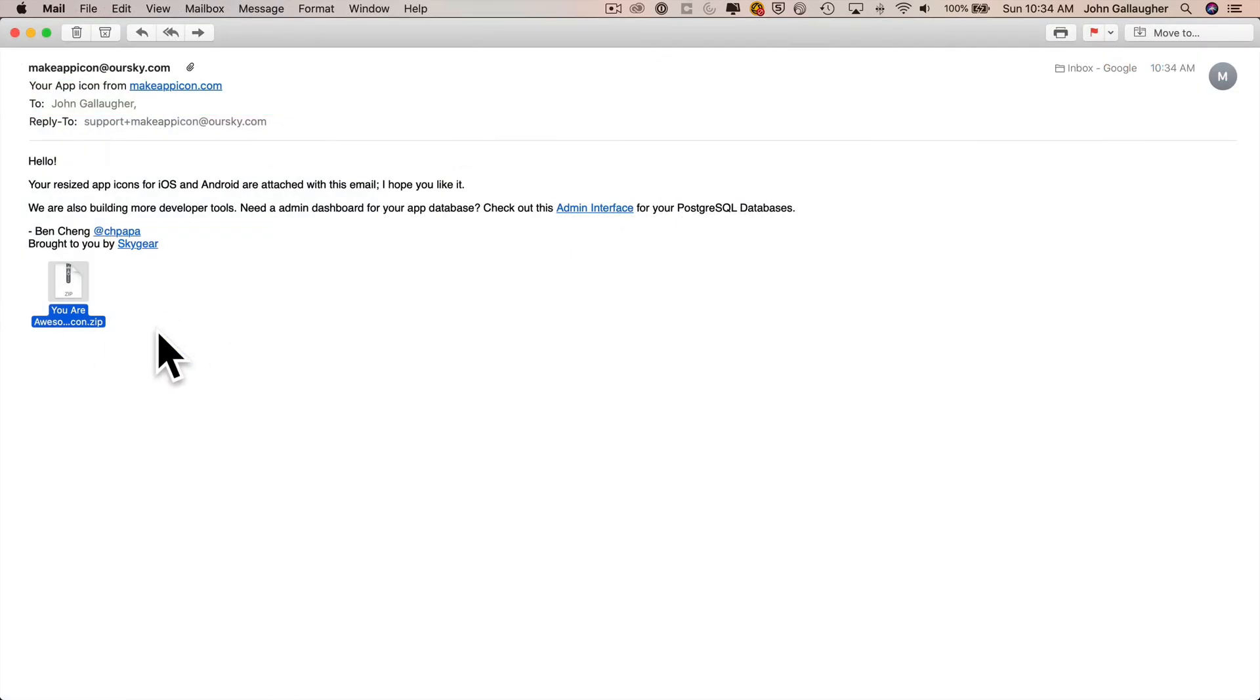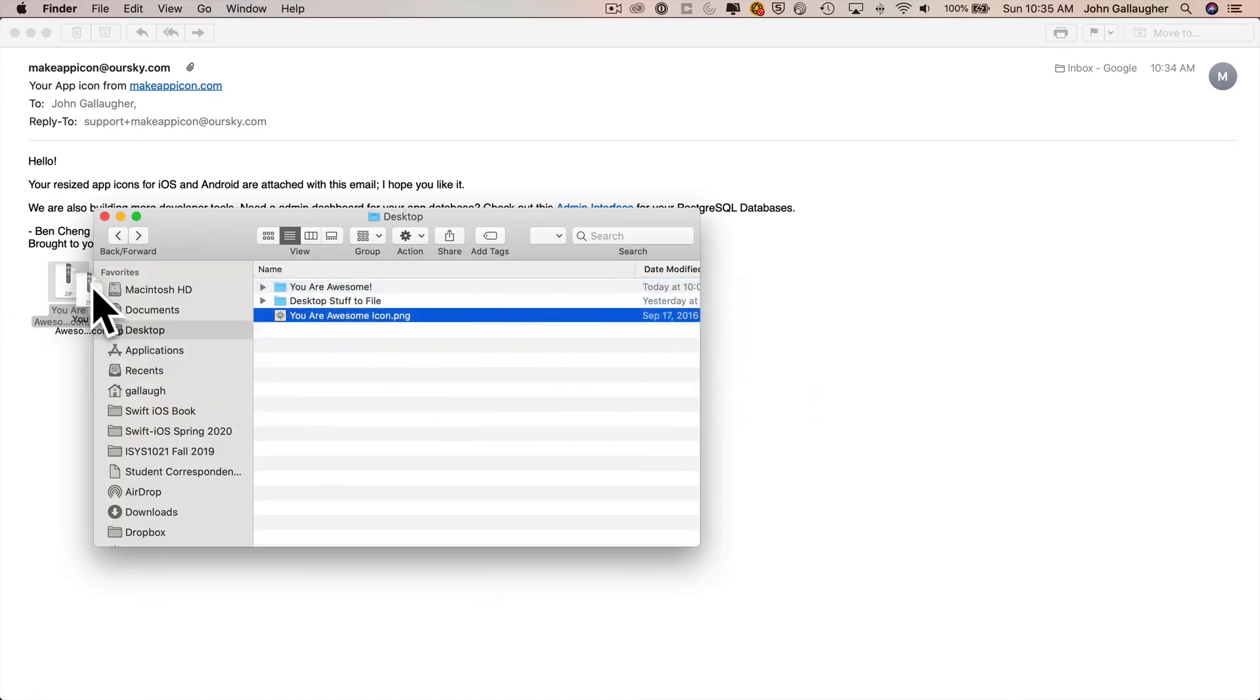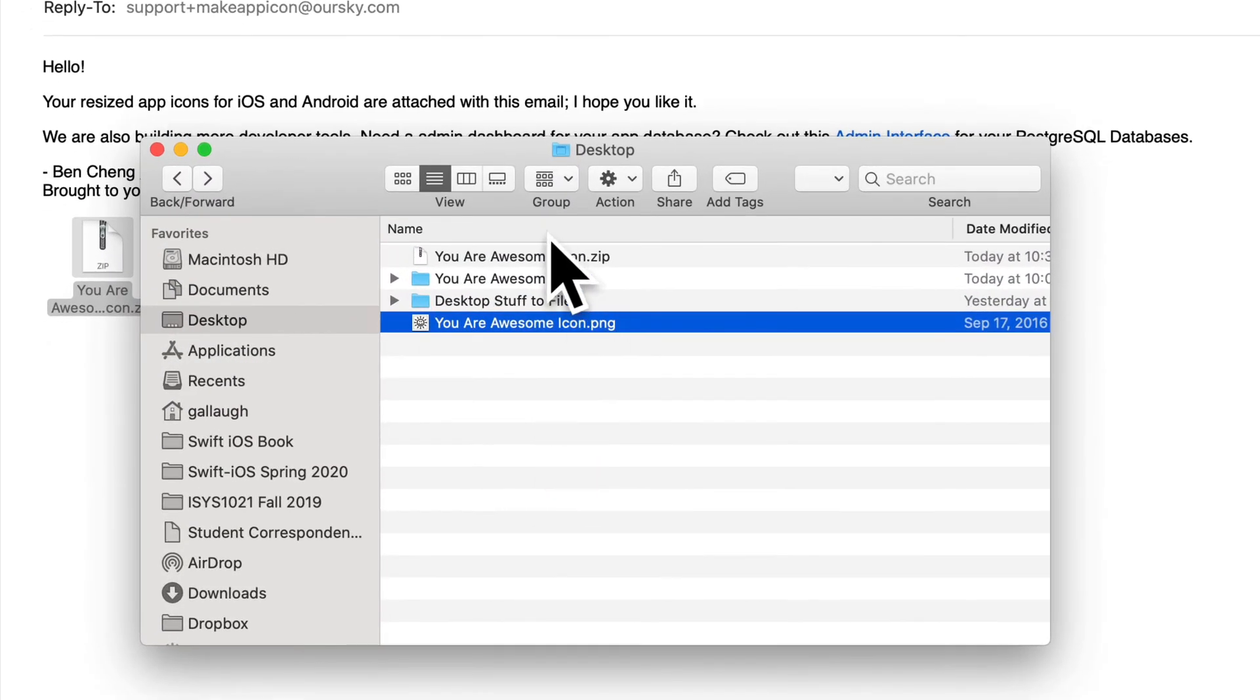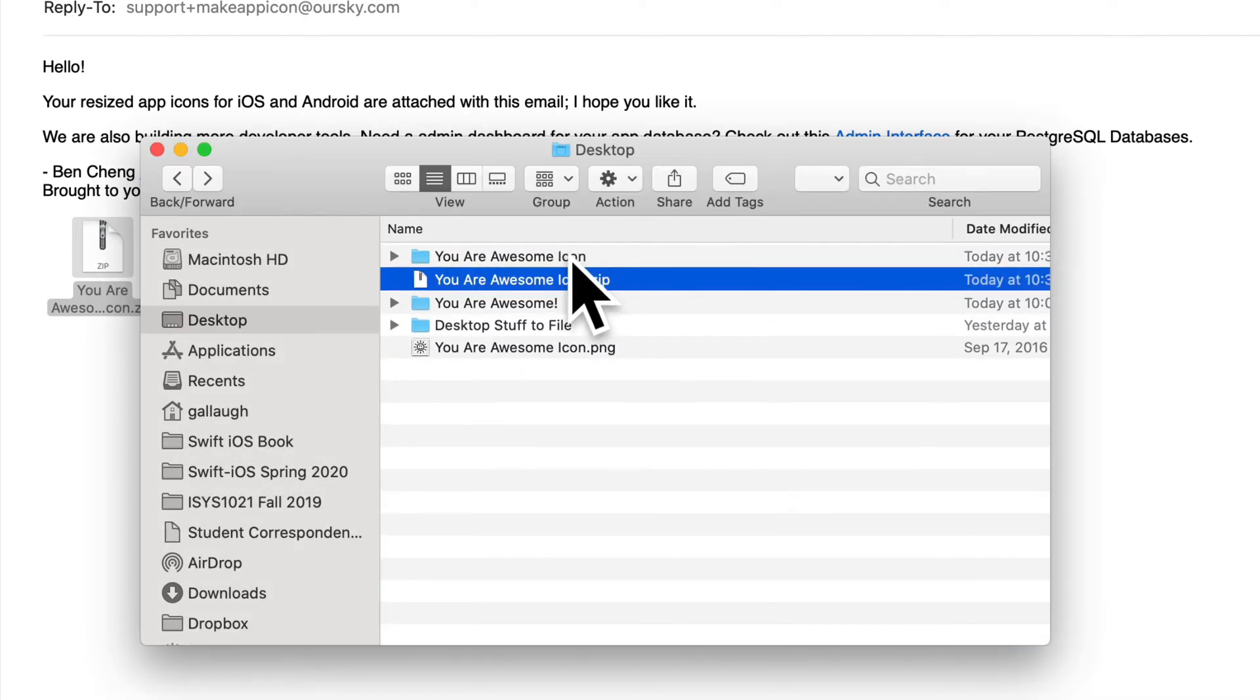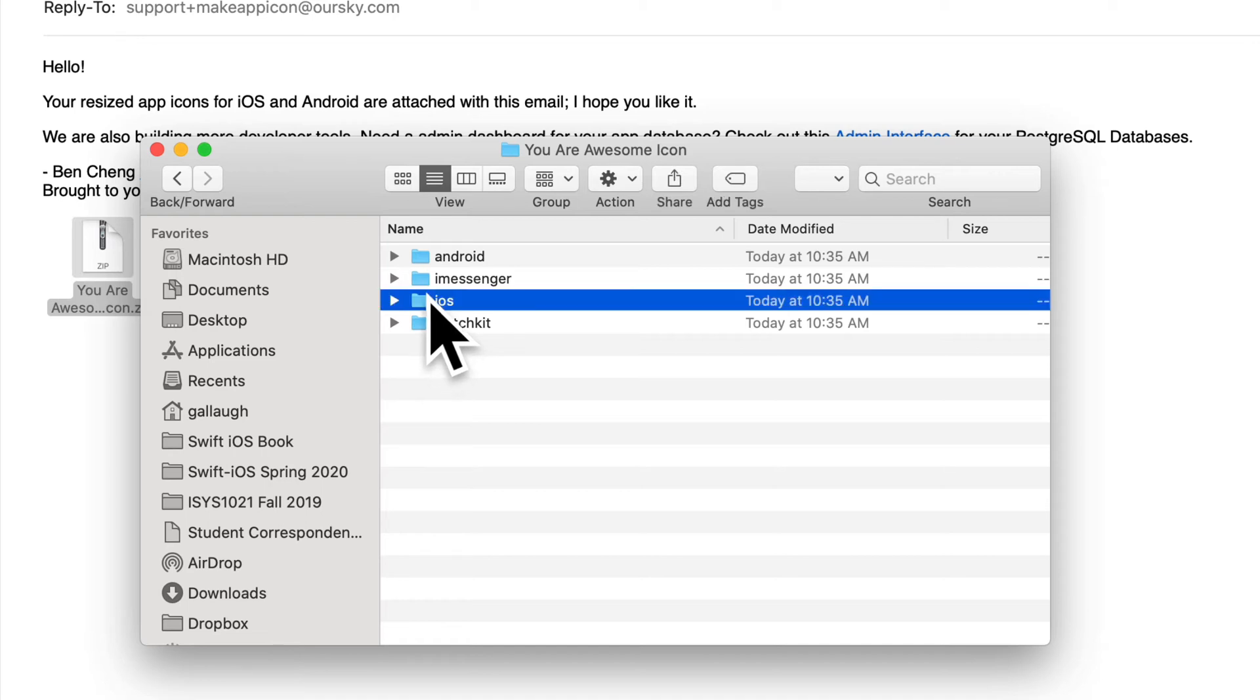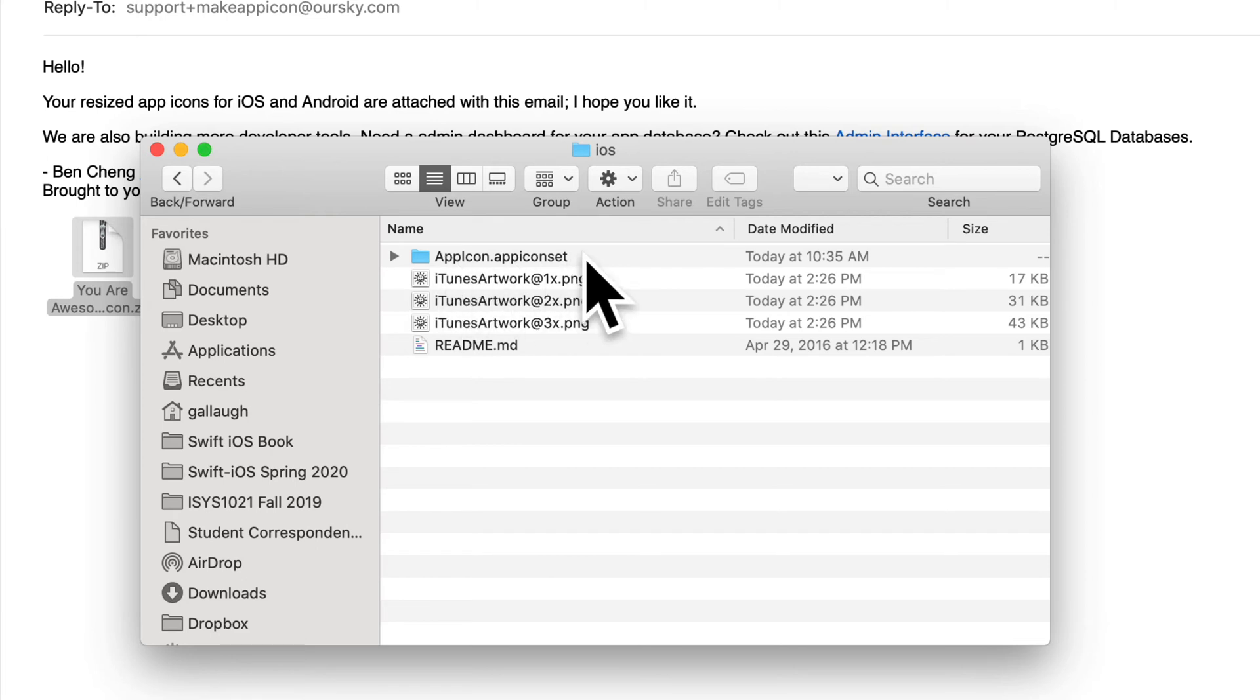Almost immediately, you'll receive an email from the service that includes a zip file that's got all of the icons that were created. I'm going to drag my zip file to the desktop, then double click the zip file to decompress it. That'll create this folder here that says You Are Awesome icon. Double click this folder. You see that the service creates a bunch of other folders with lots of icons for us. We only need the files inside of the iOS folder. So double click that. Inside of that, you'll see app icon dot app icon set. This is an exact replacement for an empty folder with this name that exists in your project's assets catalog.